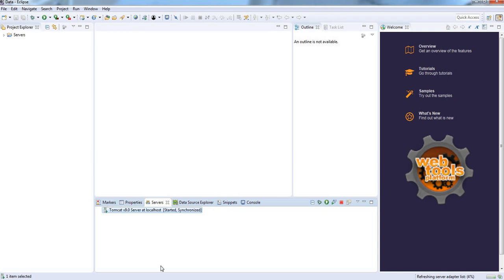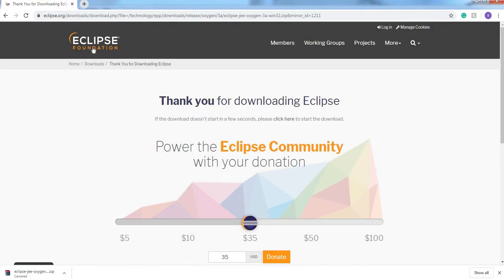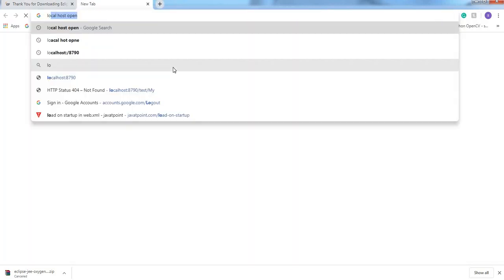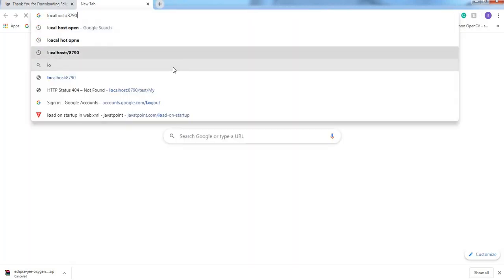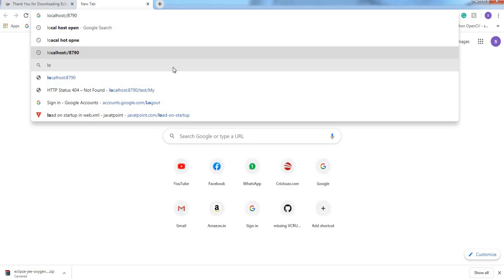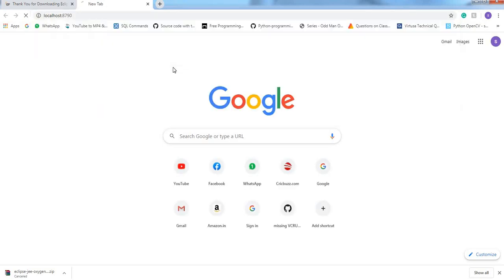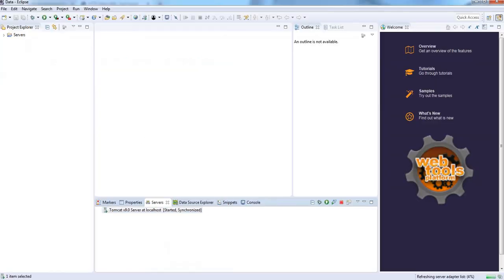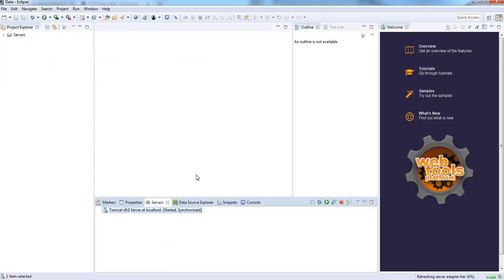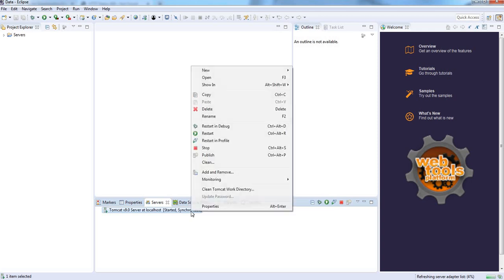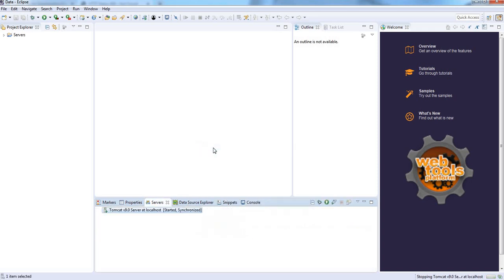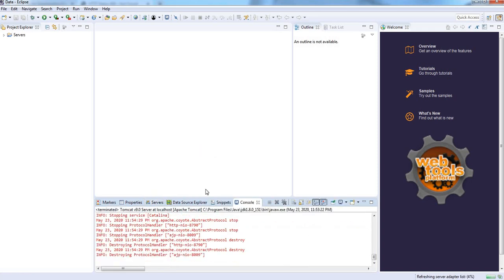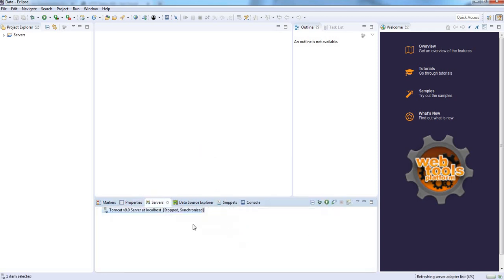It's showing nothing. Let's check in our browser, localhost colon 8790. The server is responding. Let's come back to Eclipse IDE, stopping this server. Server has been stopped.